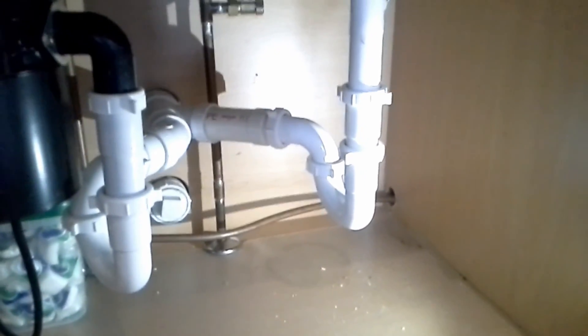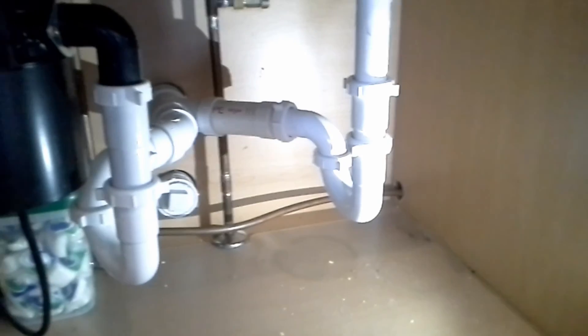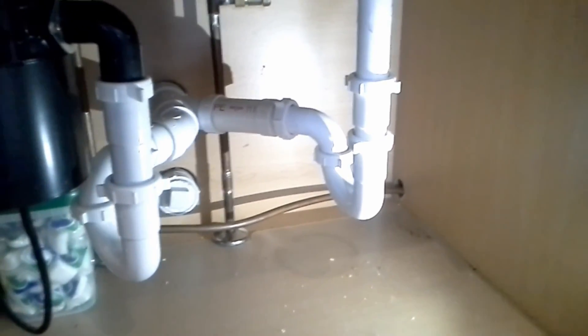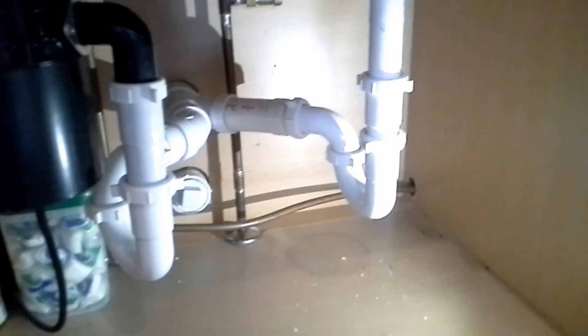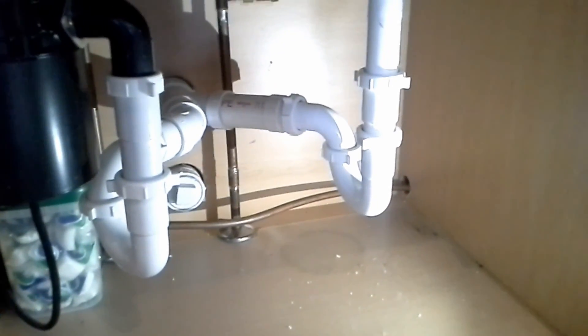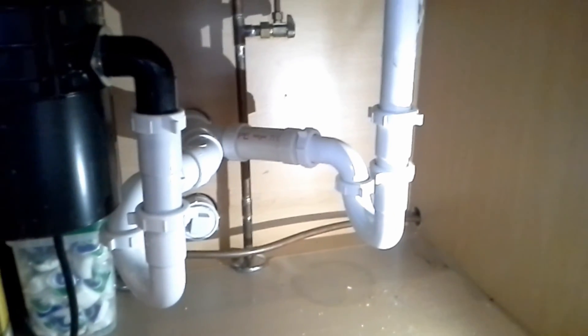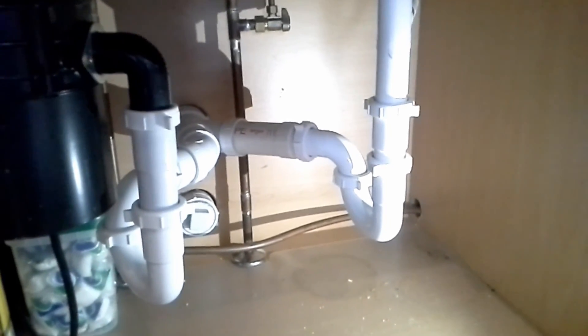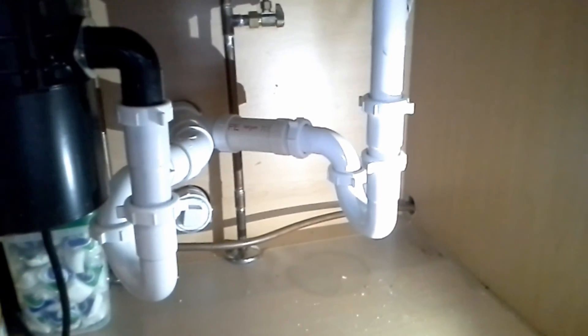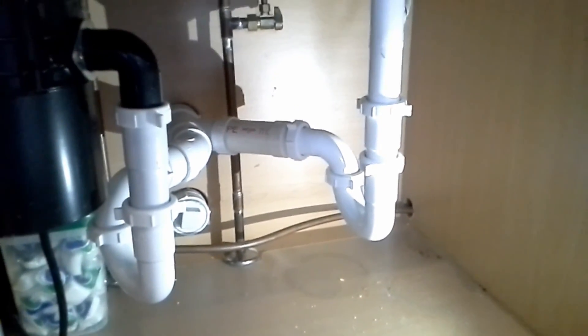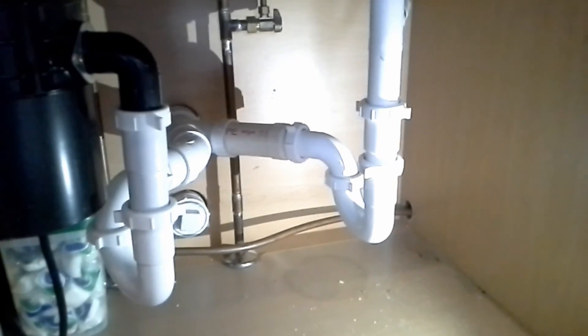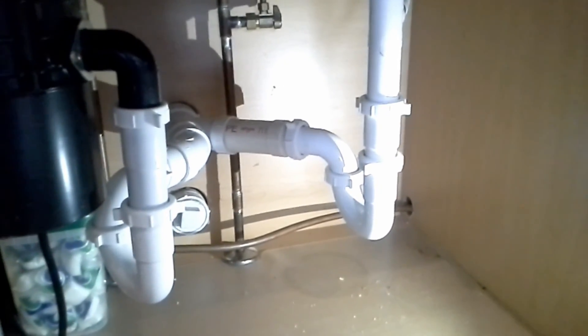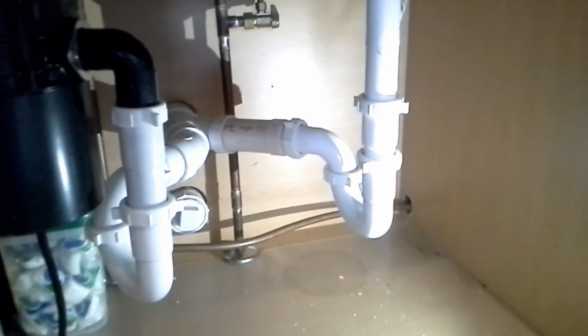So quick video on how a trap works and why you need it to work the way that it does. This is Contractor John. If you have any comments or questions, please visit my blog at ContractorDon.com, and while you're watching this video, if you found it helpful, please subscribe to my channel. Thank you. Have a blessed day.